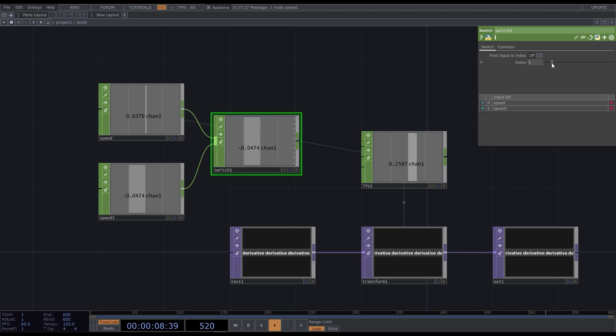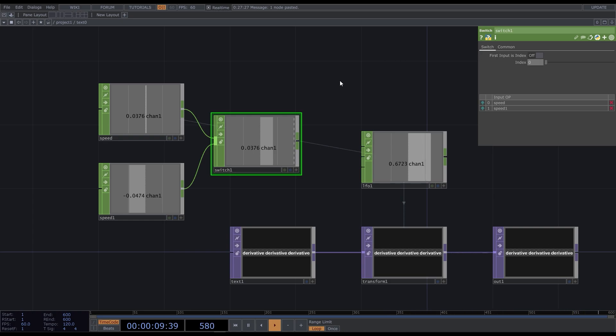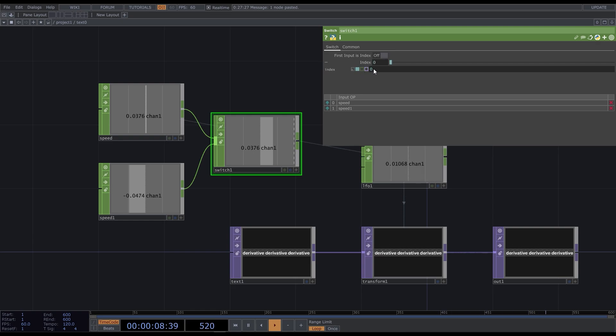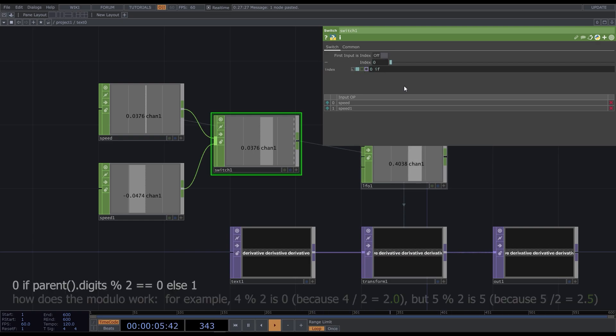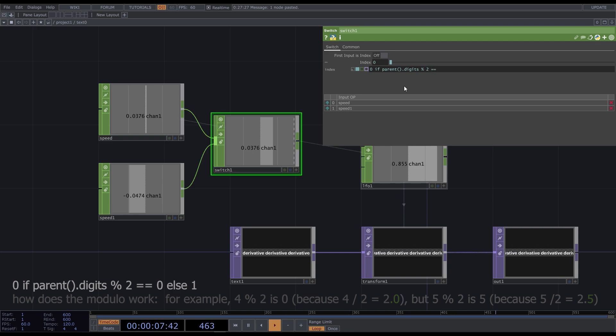Then add the switch chop. When I change the index, it outputs the corresponding input value. So I want it to be 0 for the odd strokes and 1 for the even. To check if the stroke is odd or even, we just have to divide it by 2 and look if the modular is 0 or not. It's easy to make with expression. 0 if parent brackets dot digits %2, the % means the modular, equals 0. Else 1. That's it.